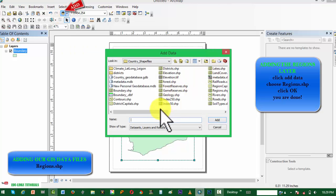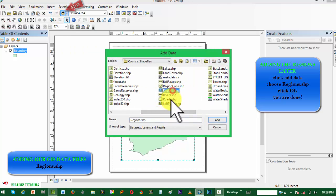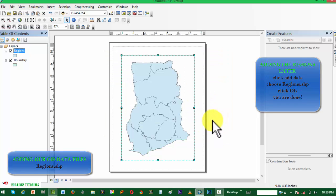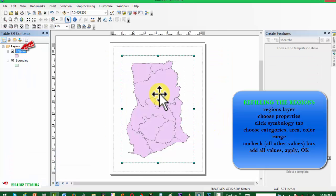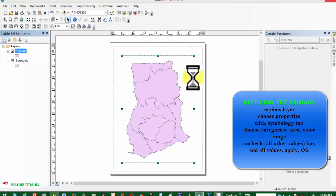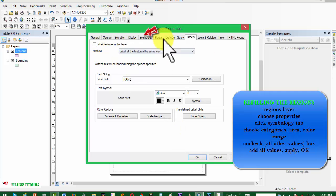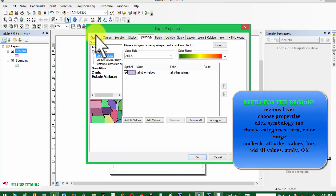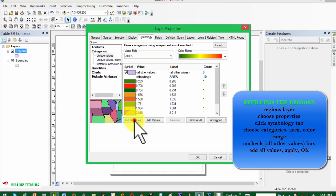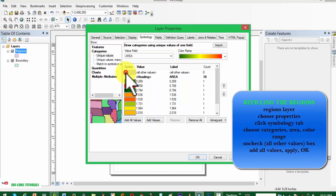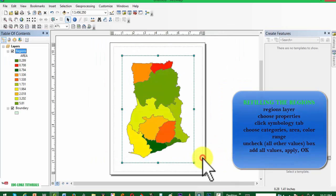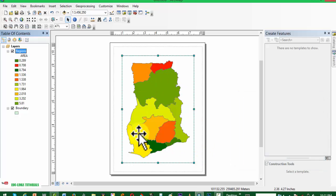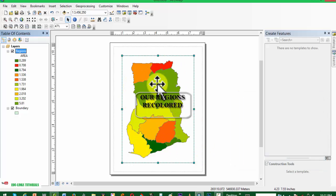We want to add another layer; this time we choose our regions. Now we want to refill our original boundaries — we want to make every region look different. So we right-click on regions, choose Properties, choose Symbology, choose Categories, select all values, and then check the 'All Values' box and apply. Our map is now looking beautiful.